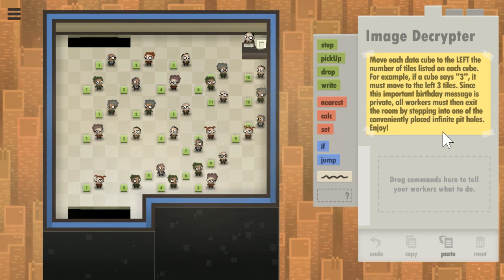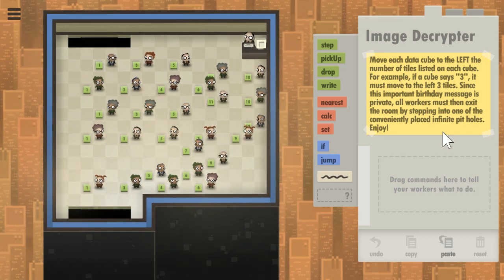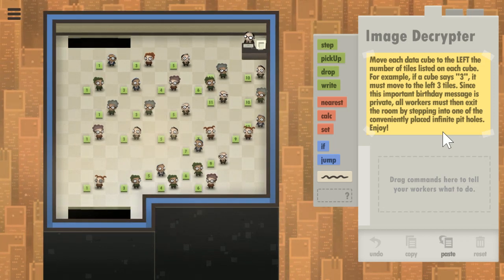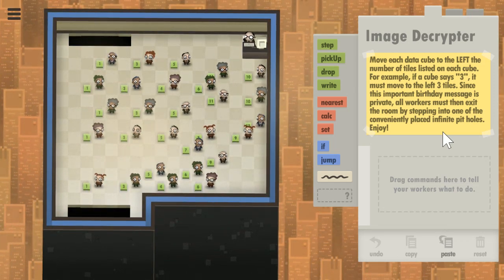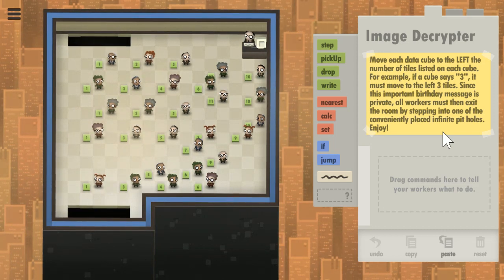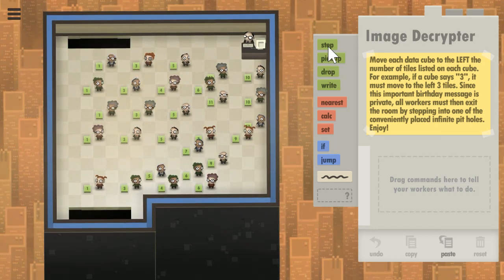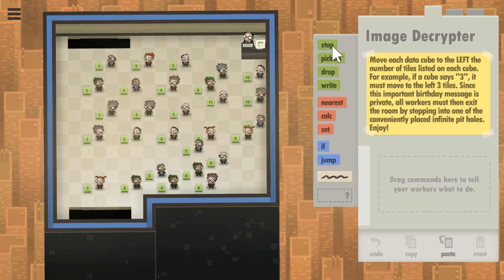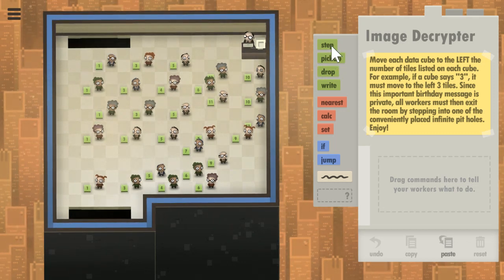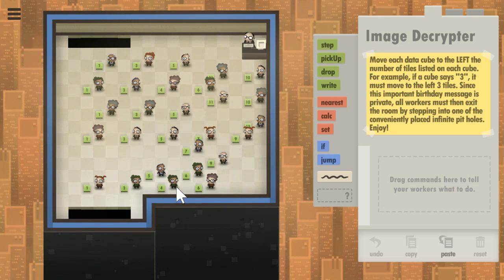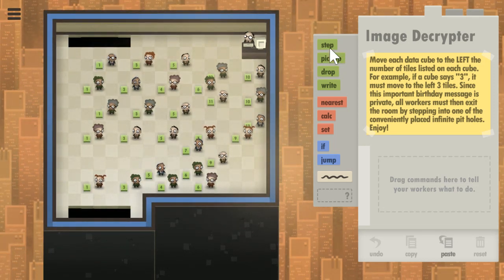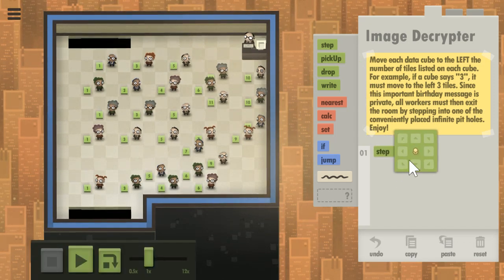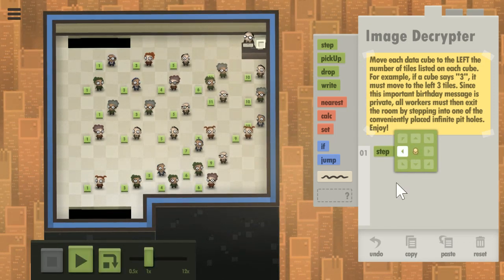This doesn't look difficult because there's someone in front of each of the data cubes. I thought maybe it would get confusing trying to figure out how to move ones and not move them again, but this looks easy — maybe I'm missing something, but they're all standing in front of the cube. So we'll step forward to the left.